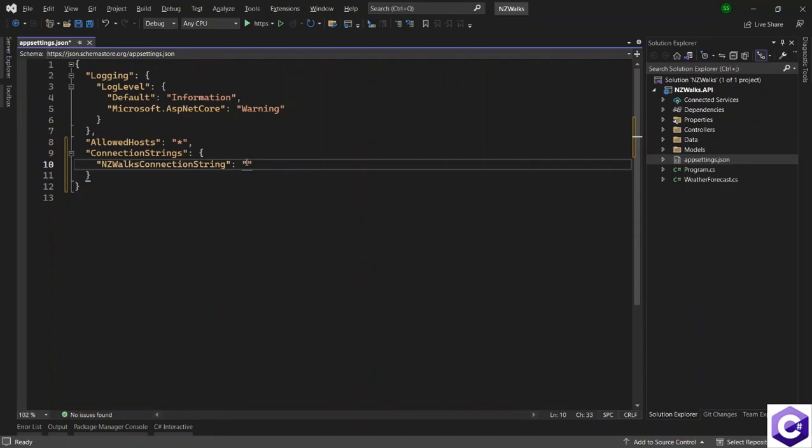So you should have a server by now. And we will provide a database name for the application. And when we run entity framework core migrations in the later lecture, we will create a new database for this NZ works application. So first of all, let's provide a server name.